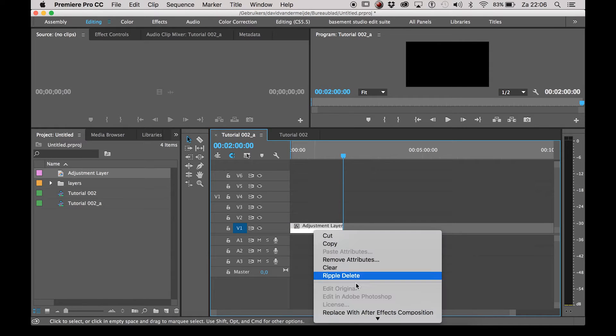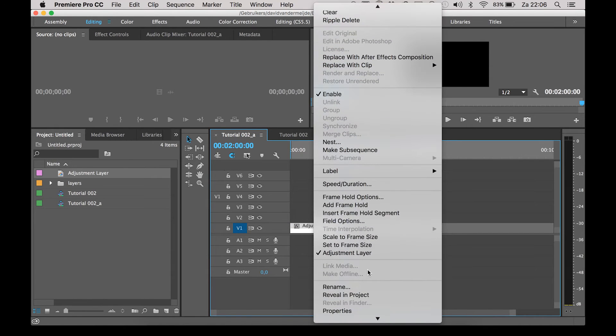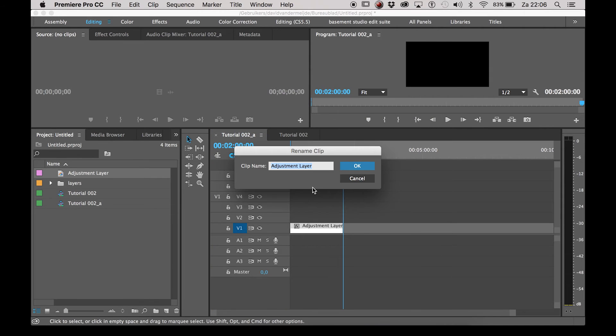Right click on the adjustment layer and go to rename to name your layer. Let's name it dialogue for now.